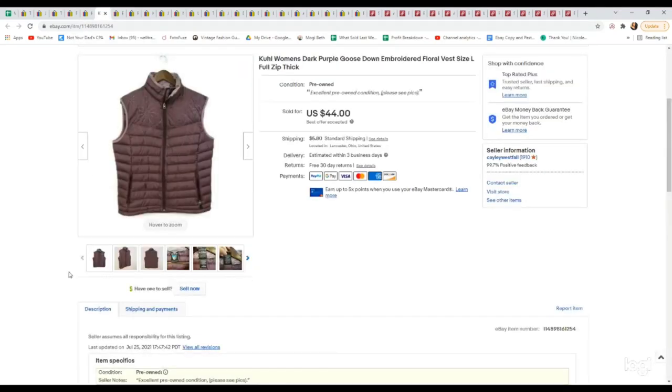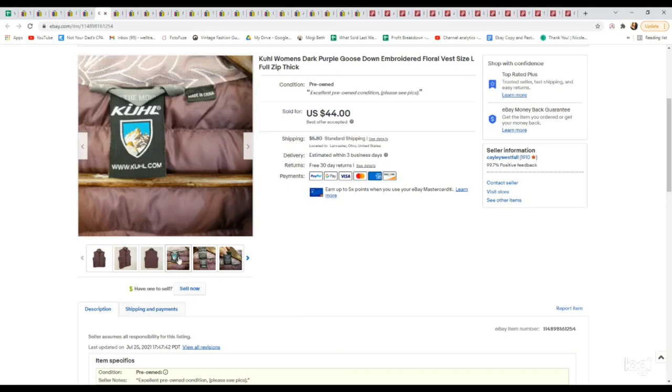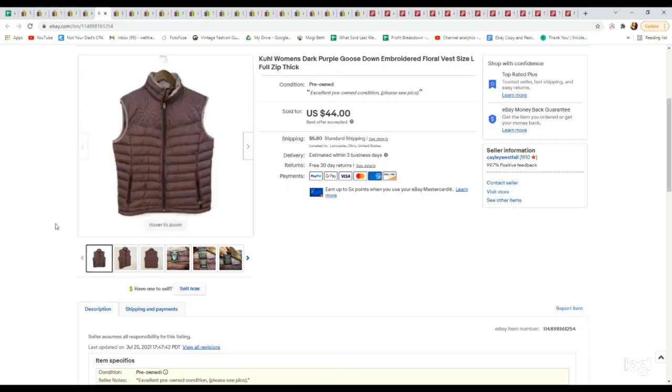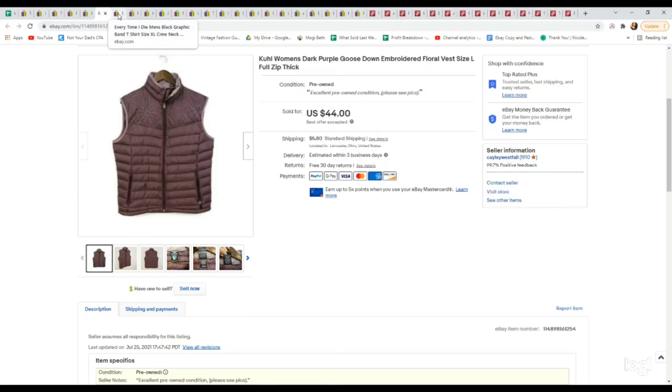Next up is one of my favorite brands to sell. This is Kuhl, K-U-H-L. This is just a women's goose down vest. I pick up pretty much everything in this brand. We paid $4.99 for this. It sold on an offer for $44.